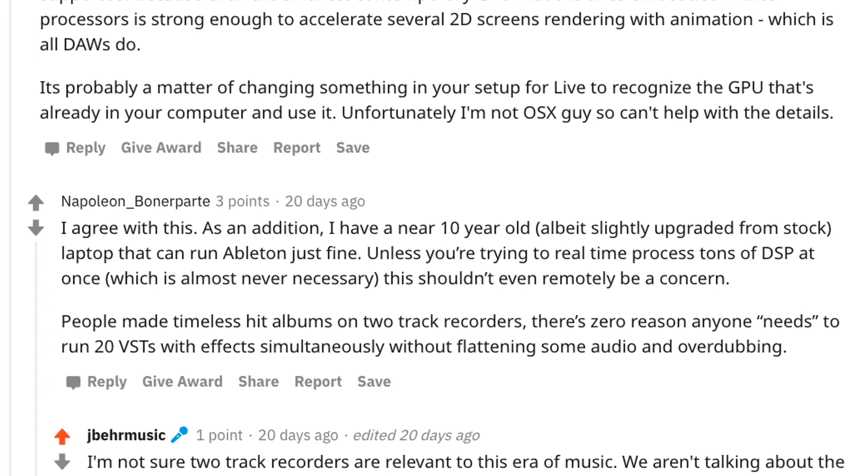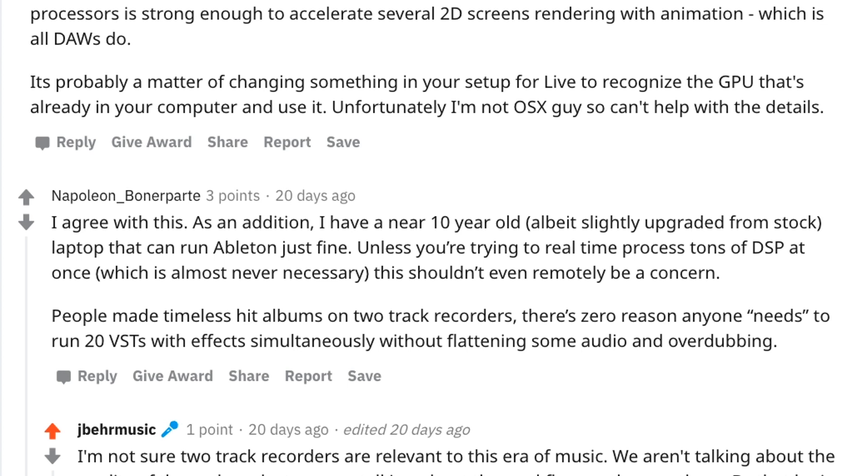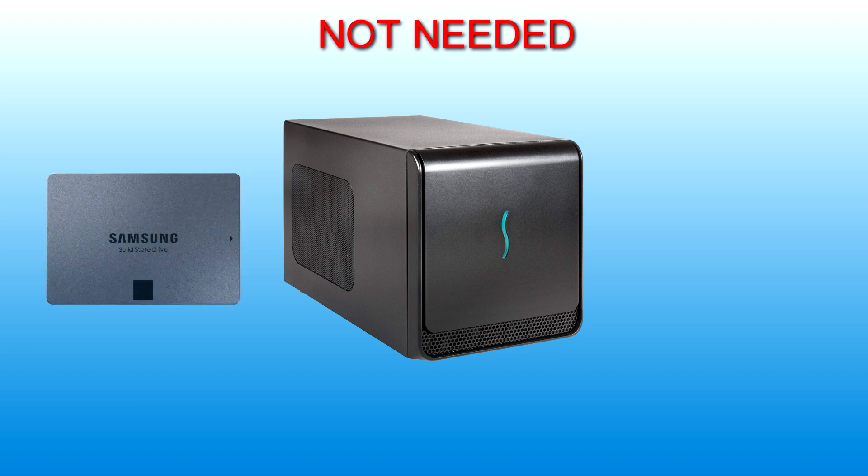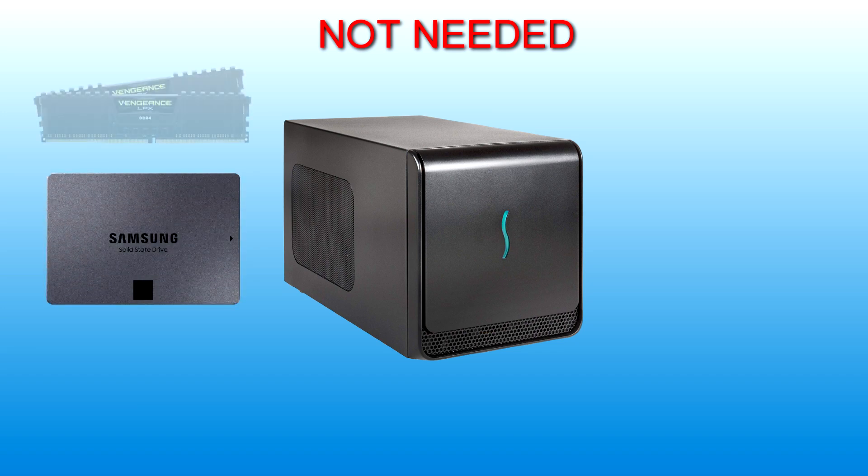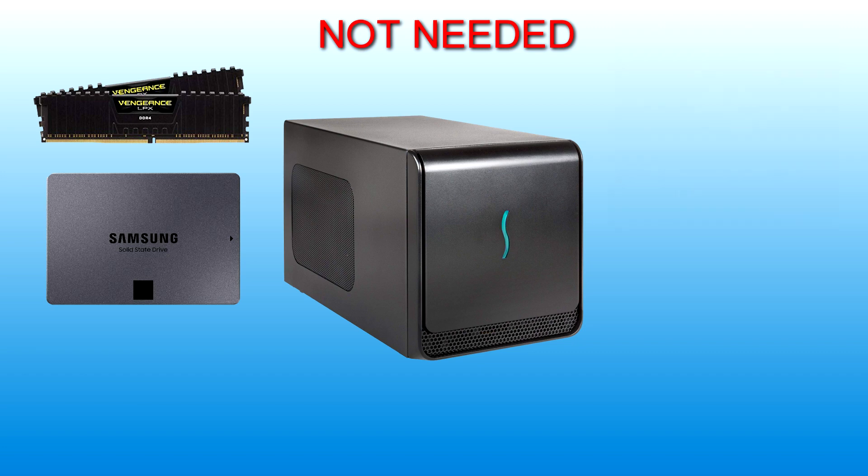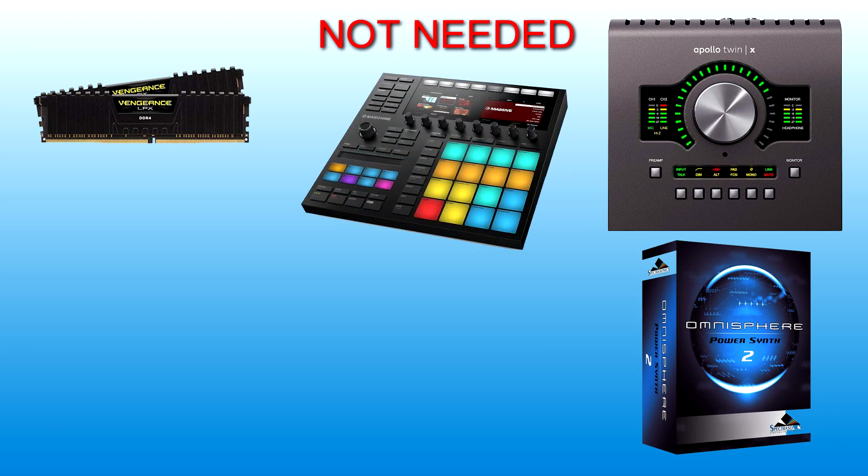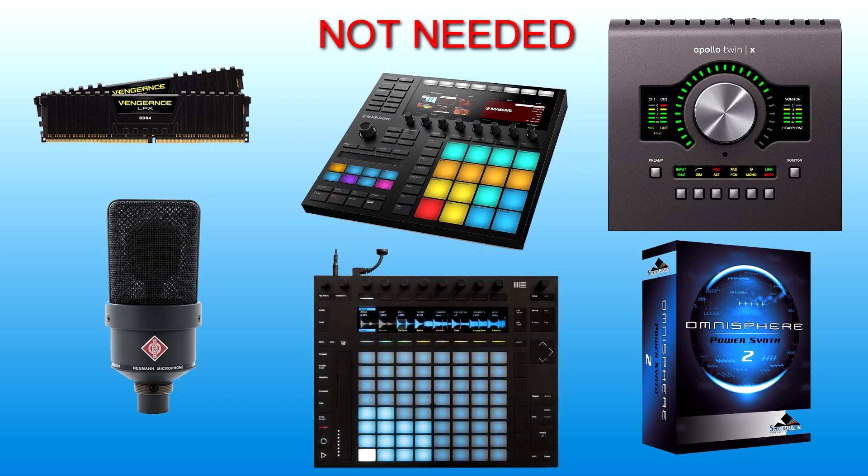He went on to say, people made timeless hit albums on two-track recorders. There's zero reason anyone needs to run 20 VSTs with effects simultaneously without flattening some audio and overdubbing. Now, there's a few points here. To address the last point of what people need to do within any DAW or music production, that is absolutely correct. You don't need an eGPU, as you can freeze and flatten audio to help offload that processing to your CPU. But you also don't need an SSD. You don't need 32 gigs of memory. You don't need an $800 audio interface or a $500 plugin. There's a lot of things that we do not need when creating music, but we buy certain things to help us become more efficient or for better quality.